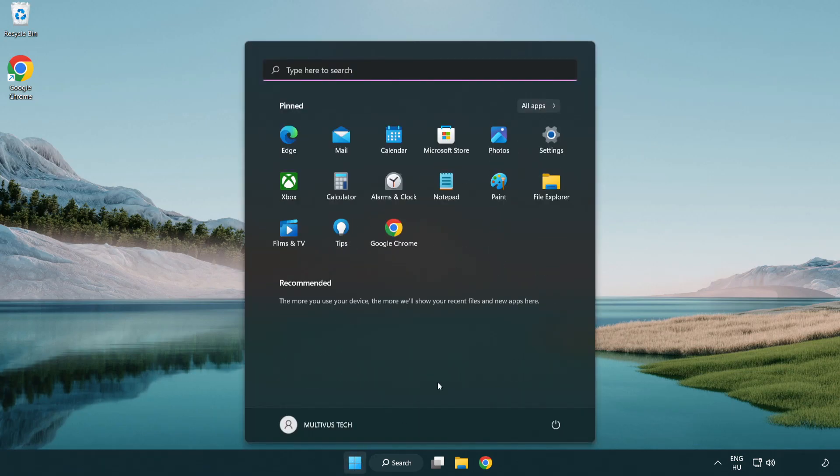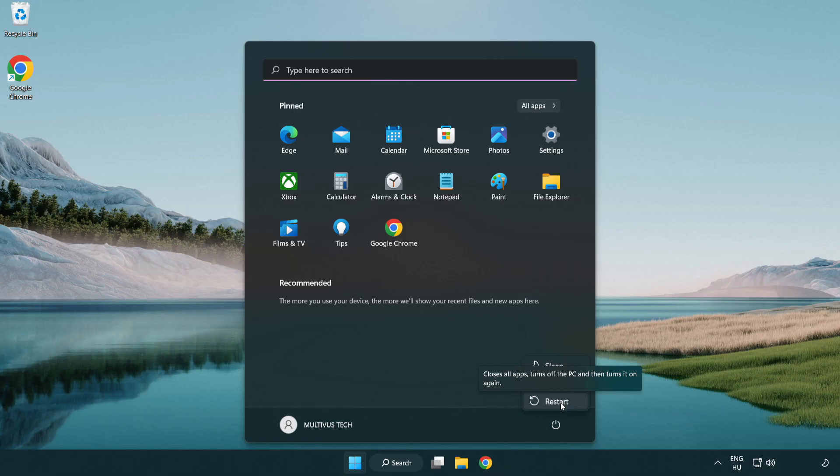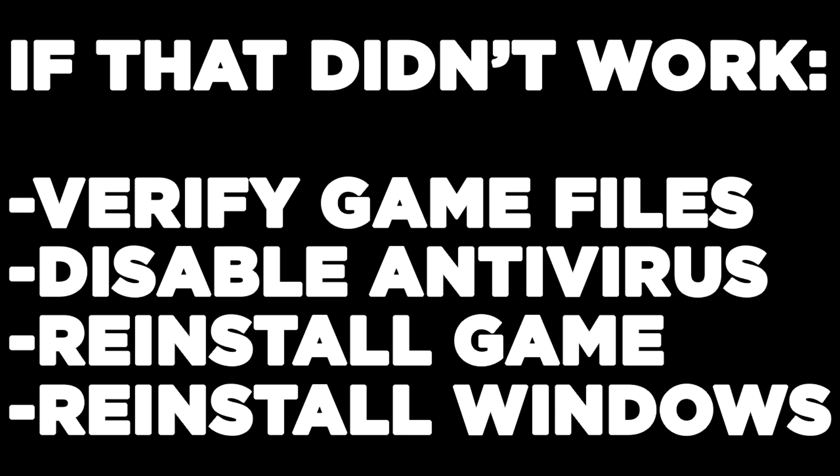Restart your PC. If that didn't work, try verifying game files, disabling antivirus, reinstalling the game, or reinstalling Windows. Problem solved.